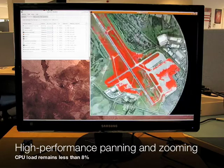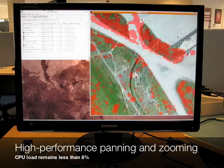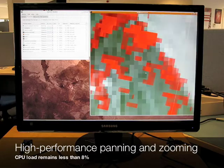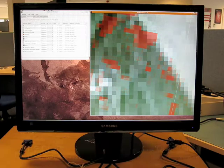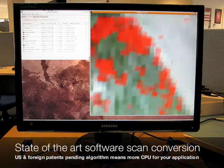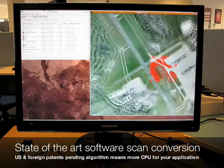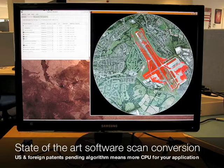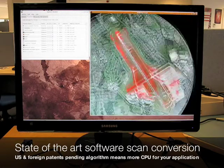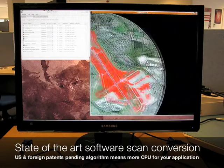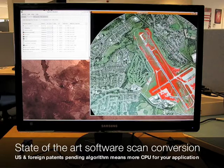Zooming in shows that there are no gaps and that the radar video is rendered perfectly even at high magnification. The algorithm, for which US and foreign patents are pending, ensures that each range azimuth cell is drawn correctly. Zooming and panning is achieved in real-time and at full performance, with CPU load remaining below 8%.